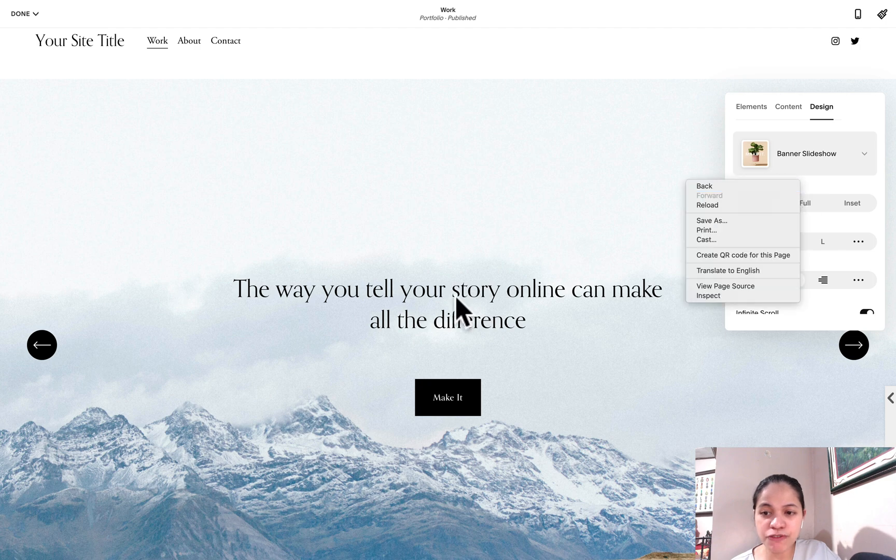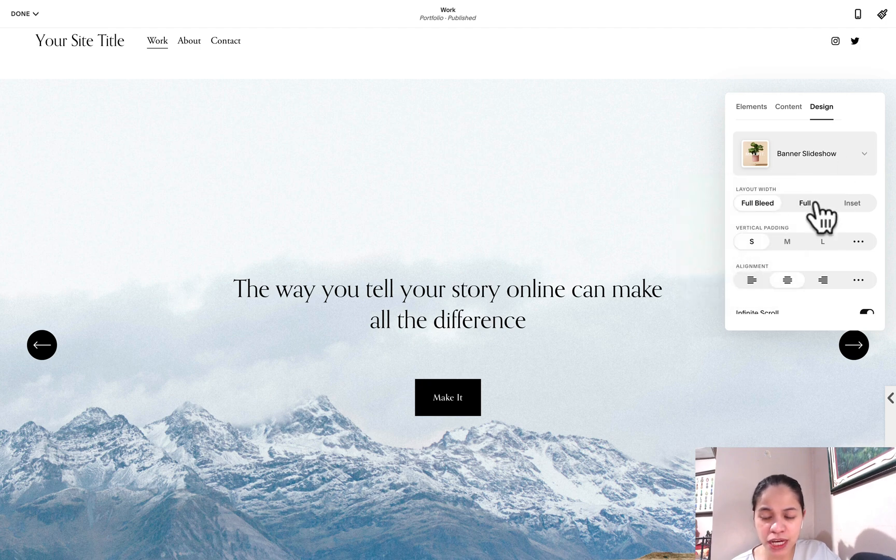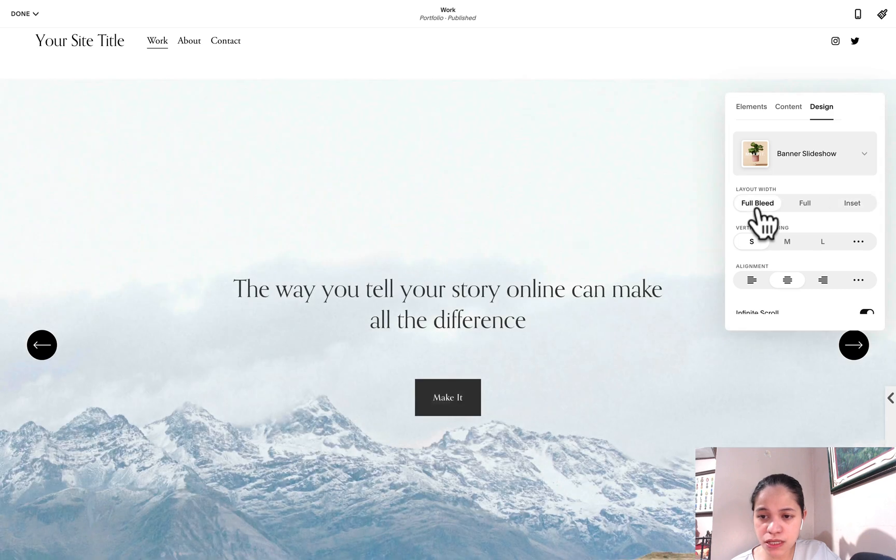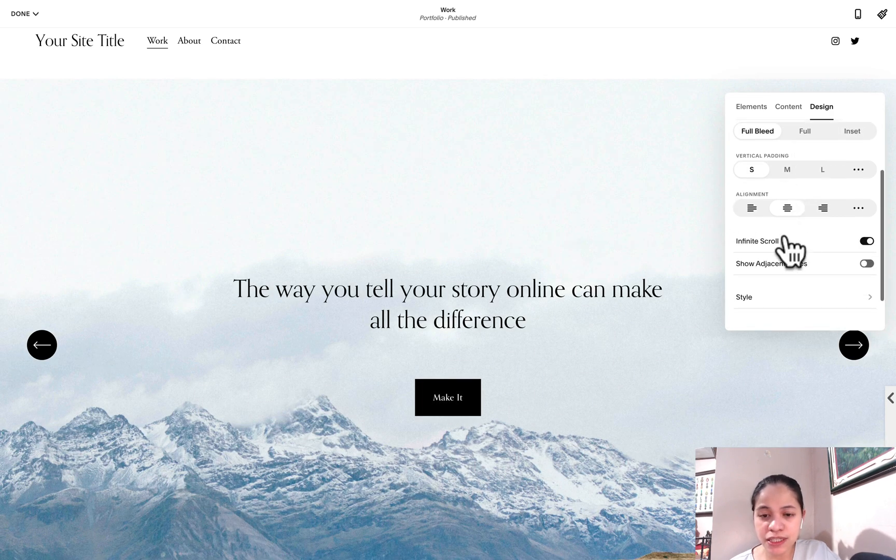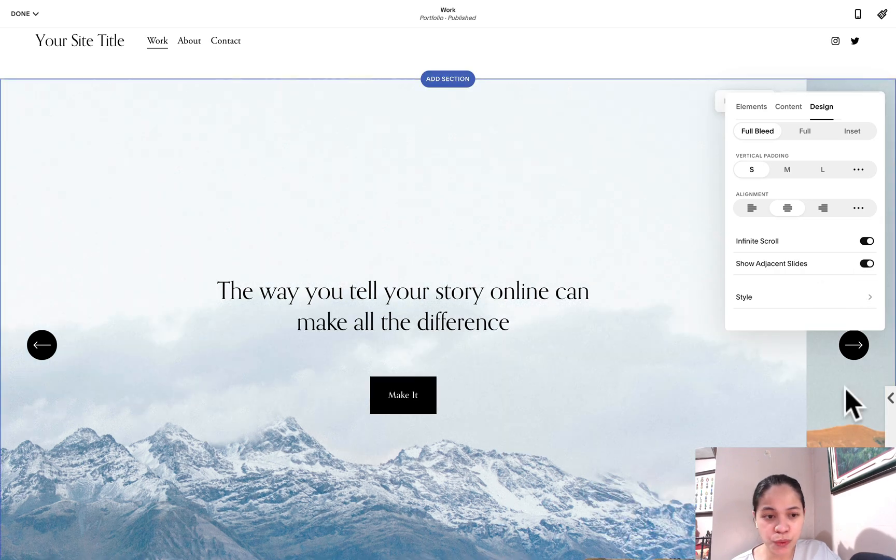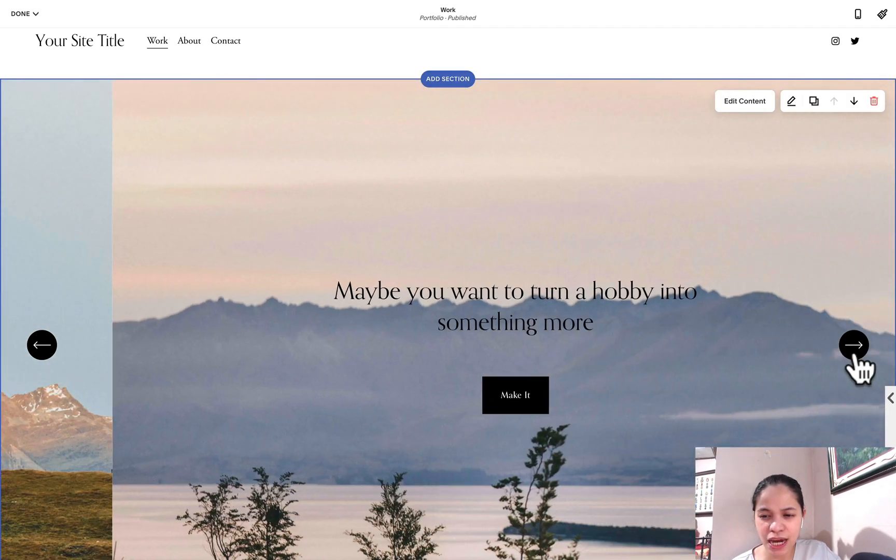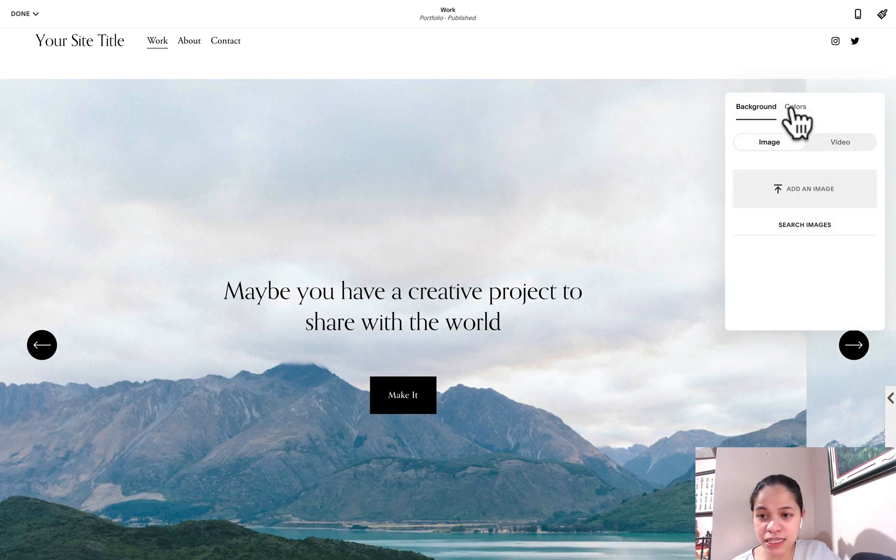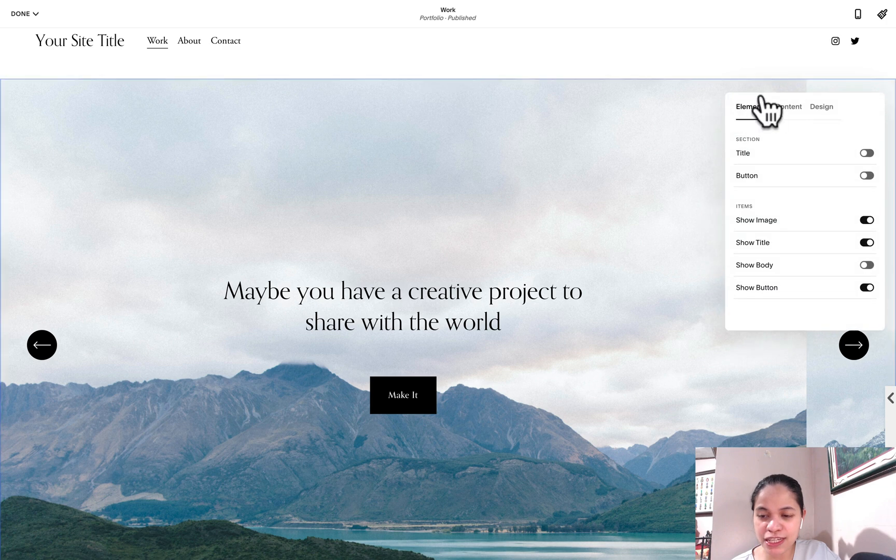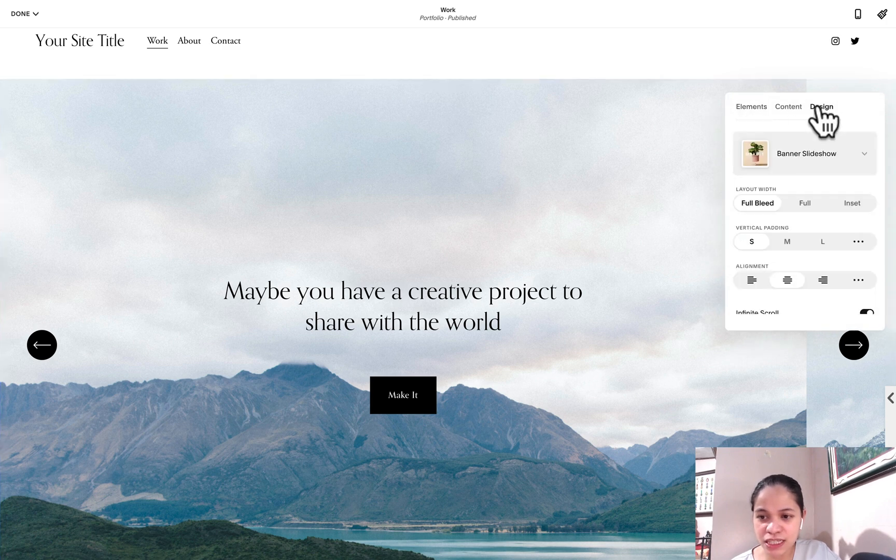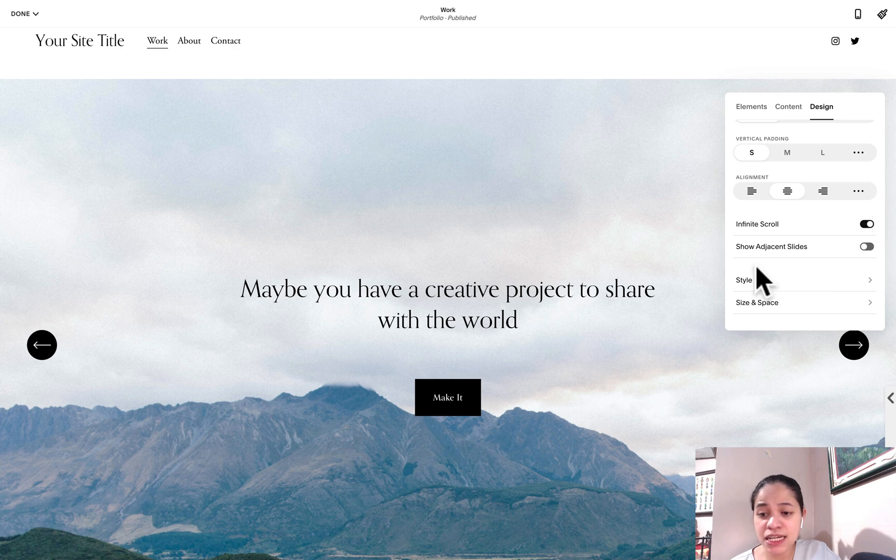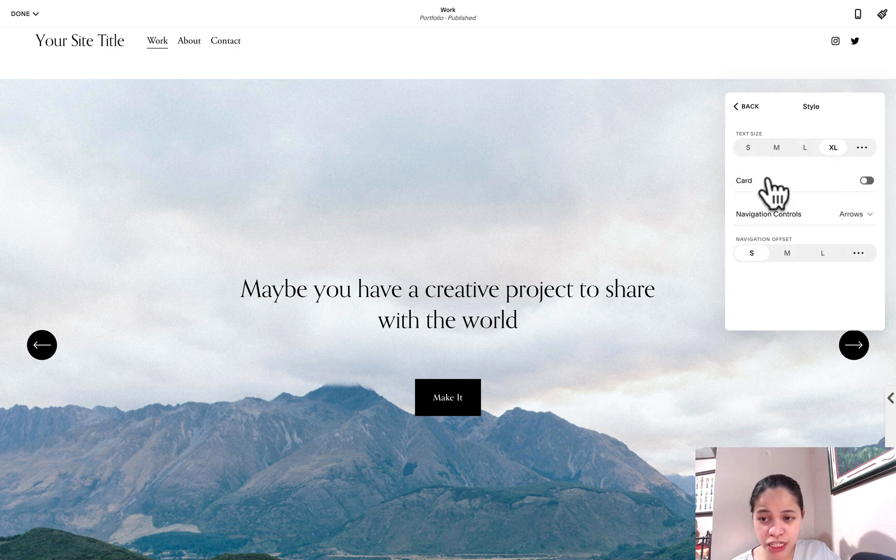For this banner slideshow layout, we have the option for full or inset. Most likely you would like the full bleed one. The alignment we can also indicate, and the adjacent slides is just a way for us to create this carousel effect, like if we'd like to show the next slide. It should be add content, and then infinite scroll and show adjacent slides.